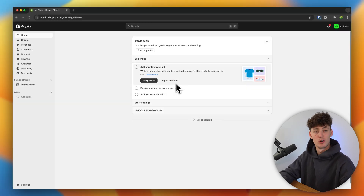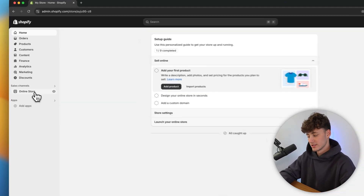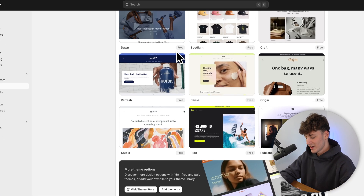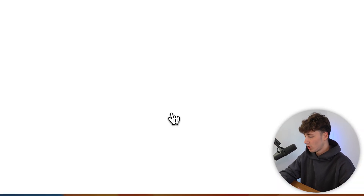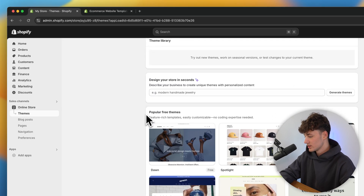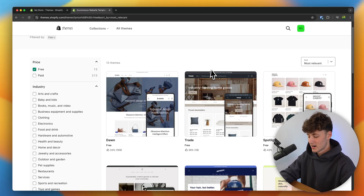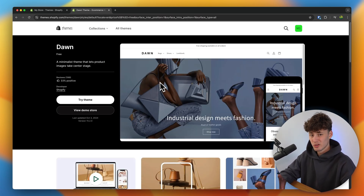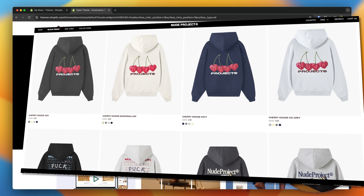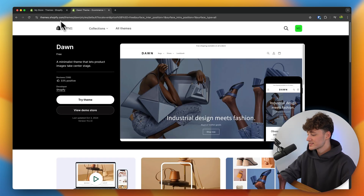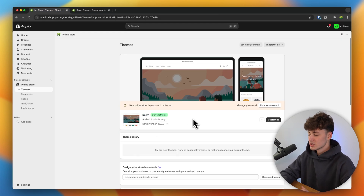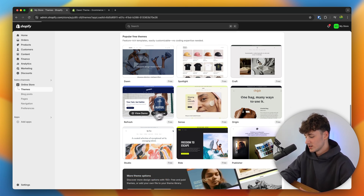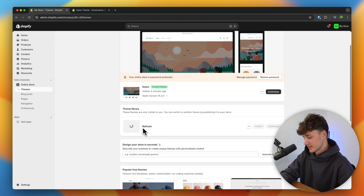I would actually recommend you to simply go for the basic plan. This is most of the time going to be the best option when starting out. So just click on 'select basic' right here, and then put in your payment method. And once you've done so, you can then start your free trial period. To get started, we will have to first set a theme for our store. Head over to the online store settings on the left, and under themes, you can see all sorts of different options available. You can also visit the theme store to get even more options.